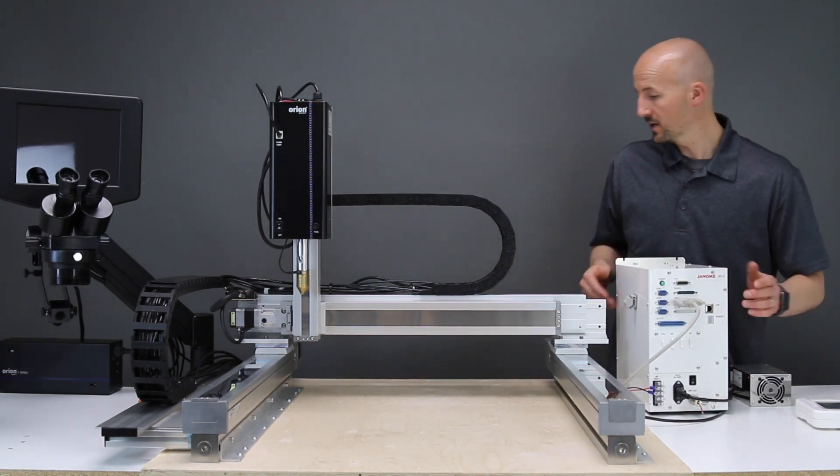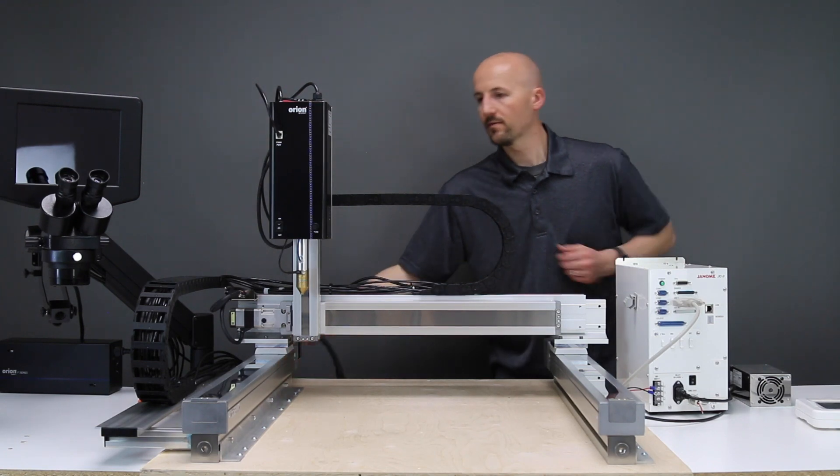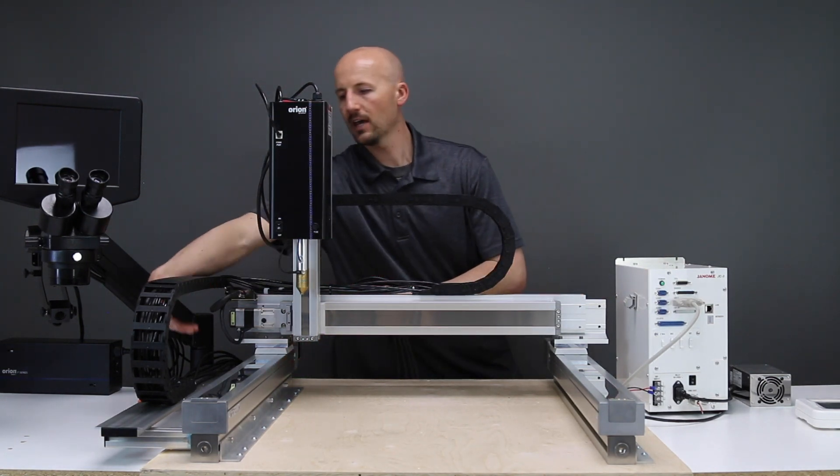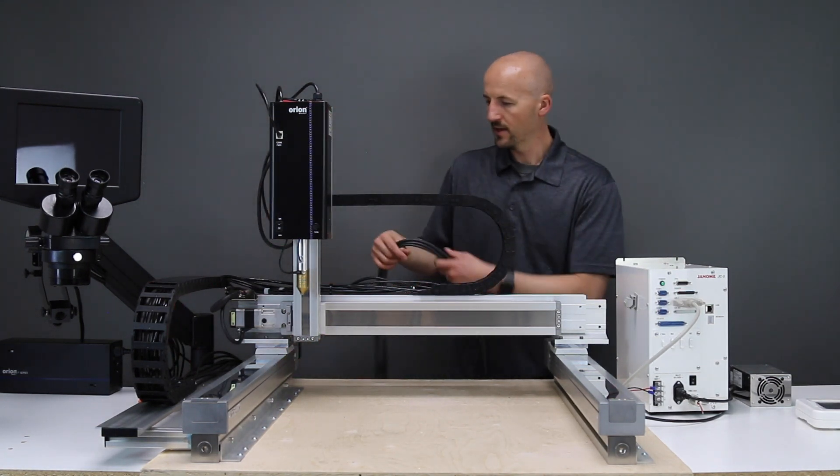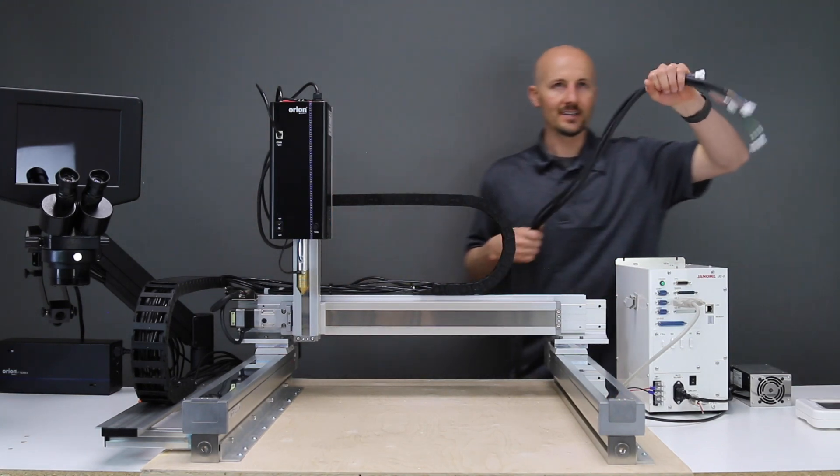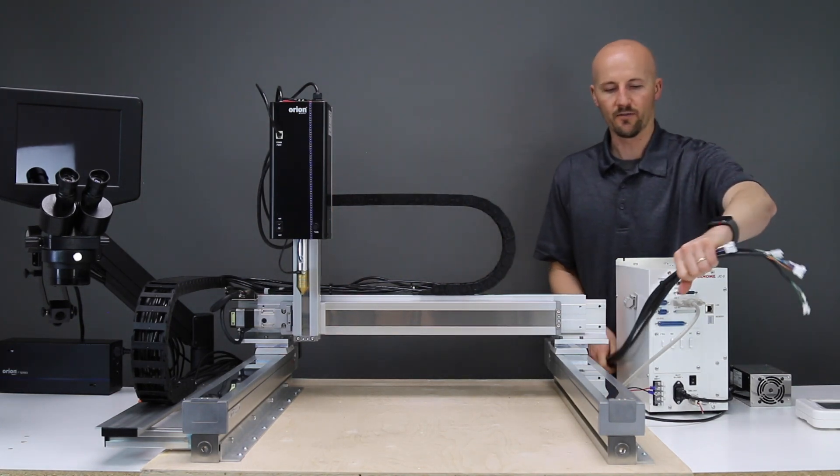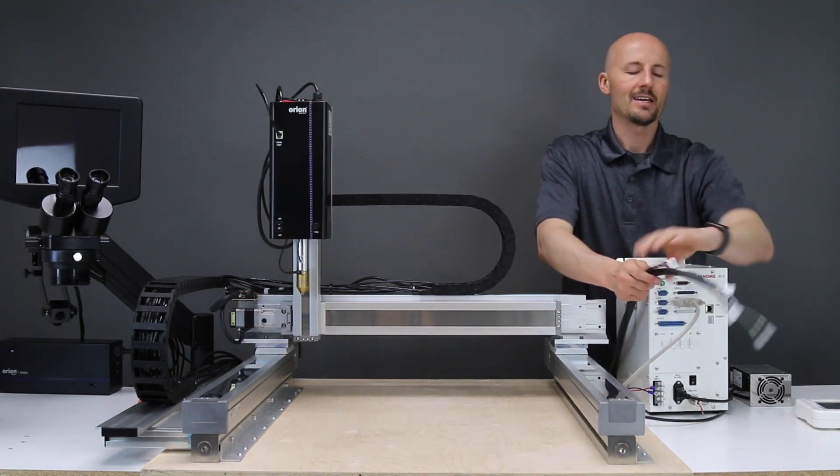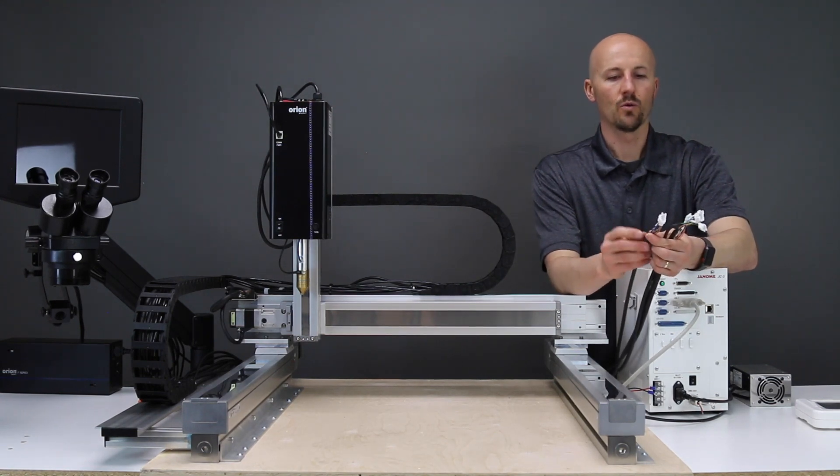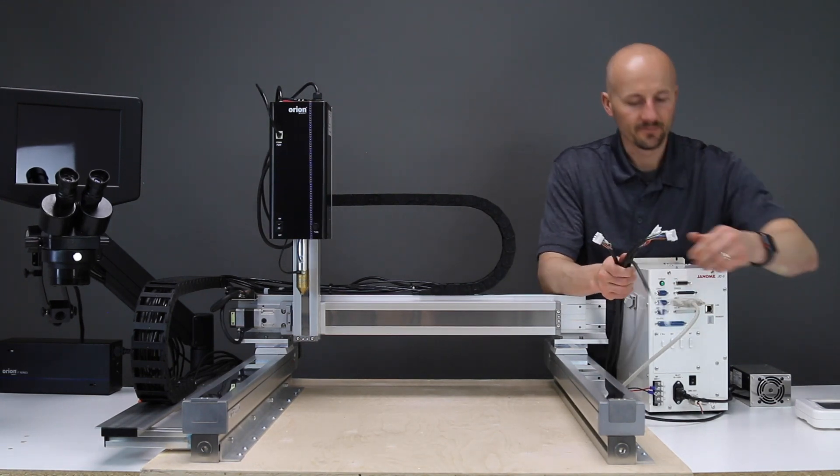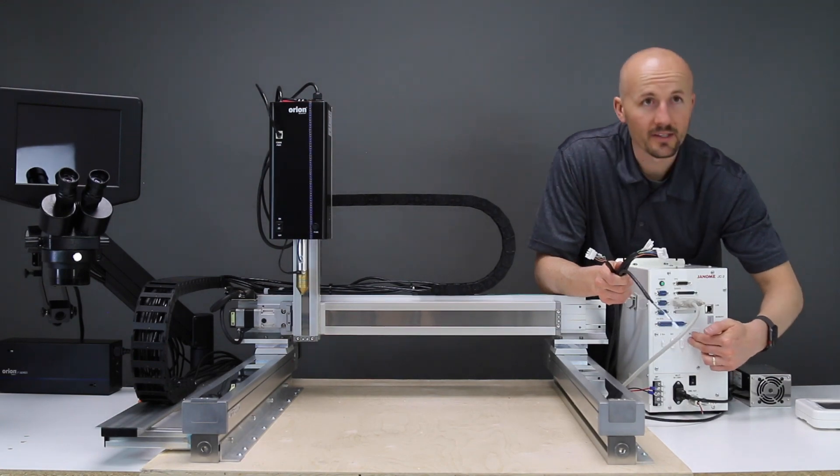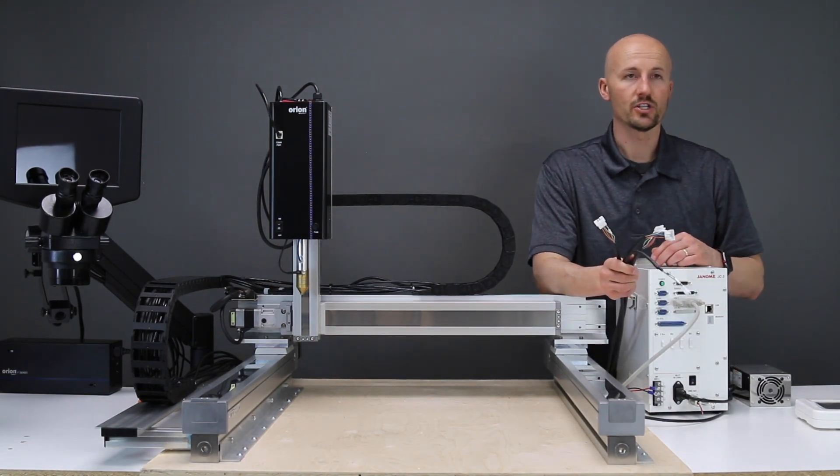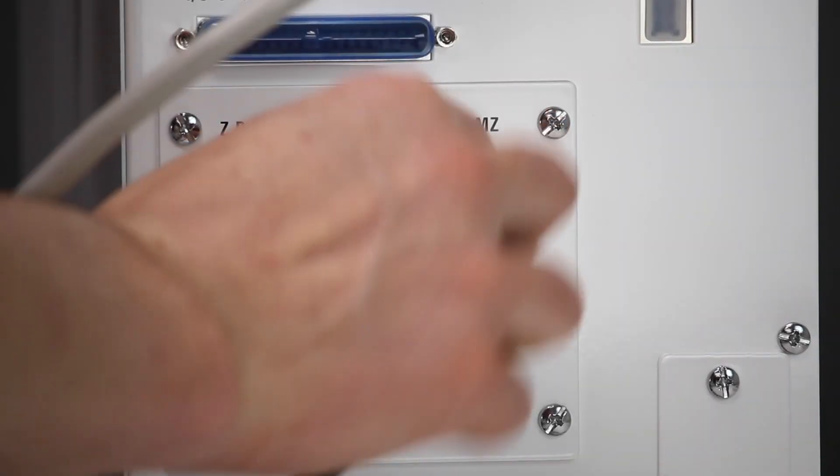From here, the cables running through the cable management system come out the back, and we need to connect them to the ports on the front here. Each one of these is labeled. So one of them says MY on it, and you'll connect that into the port that says MY. All of those just snap right in.